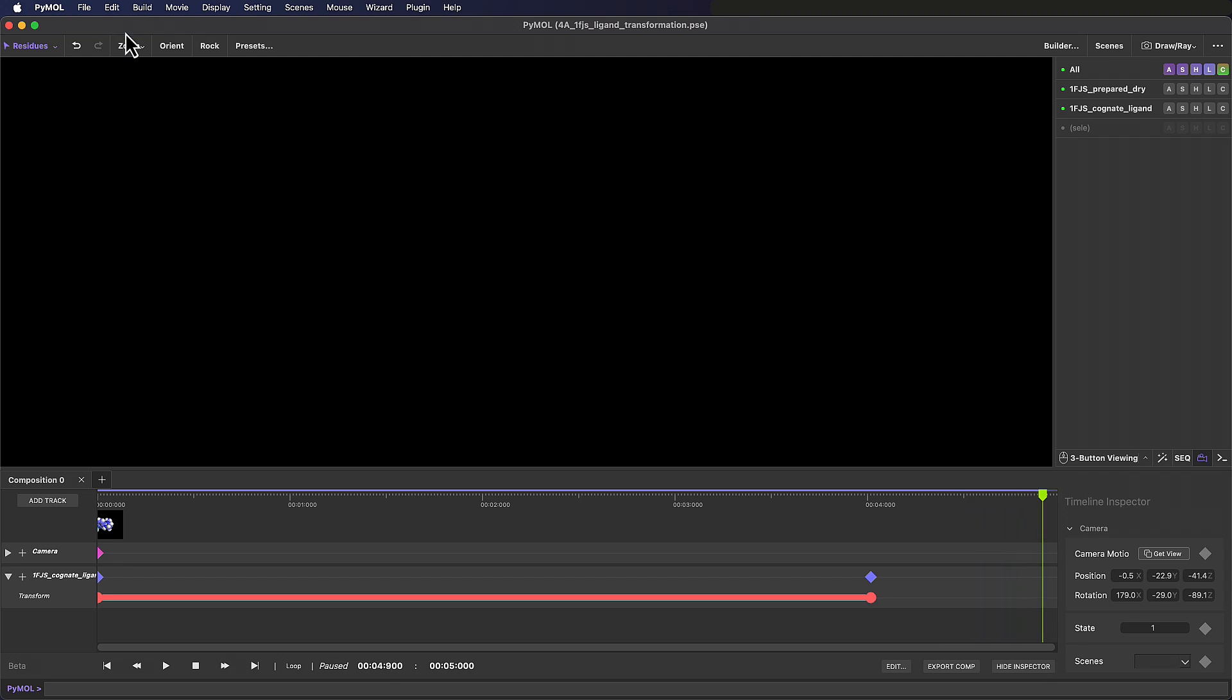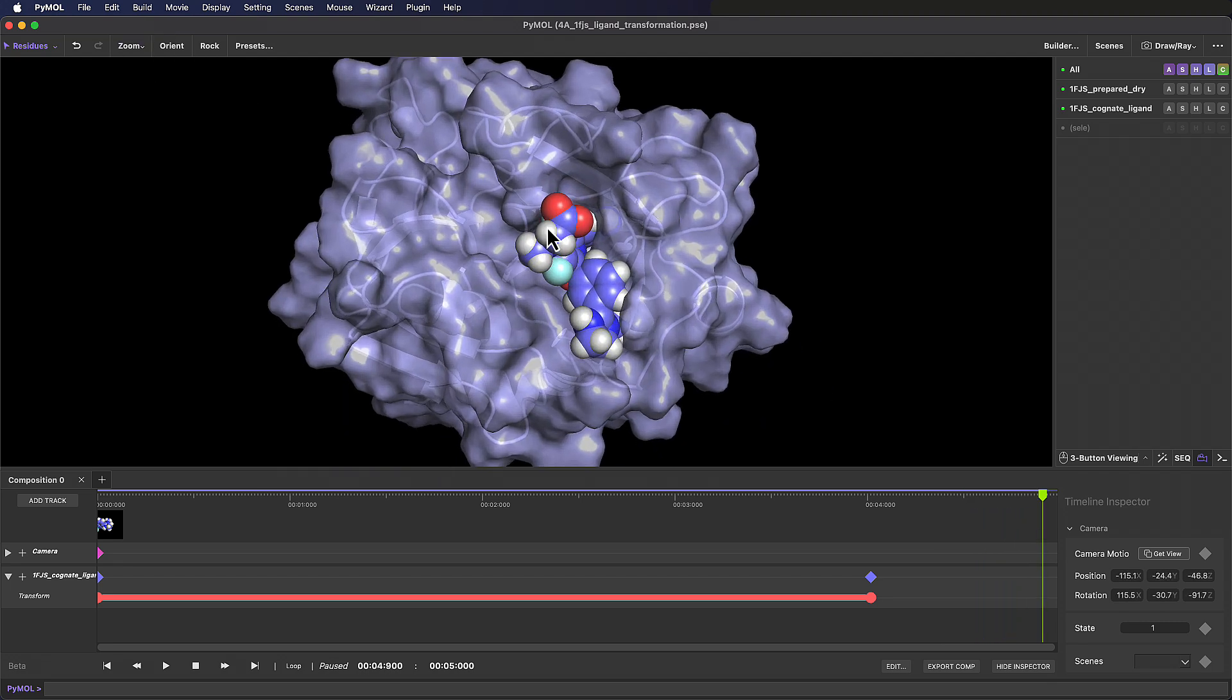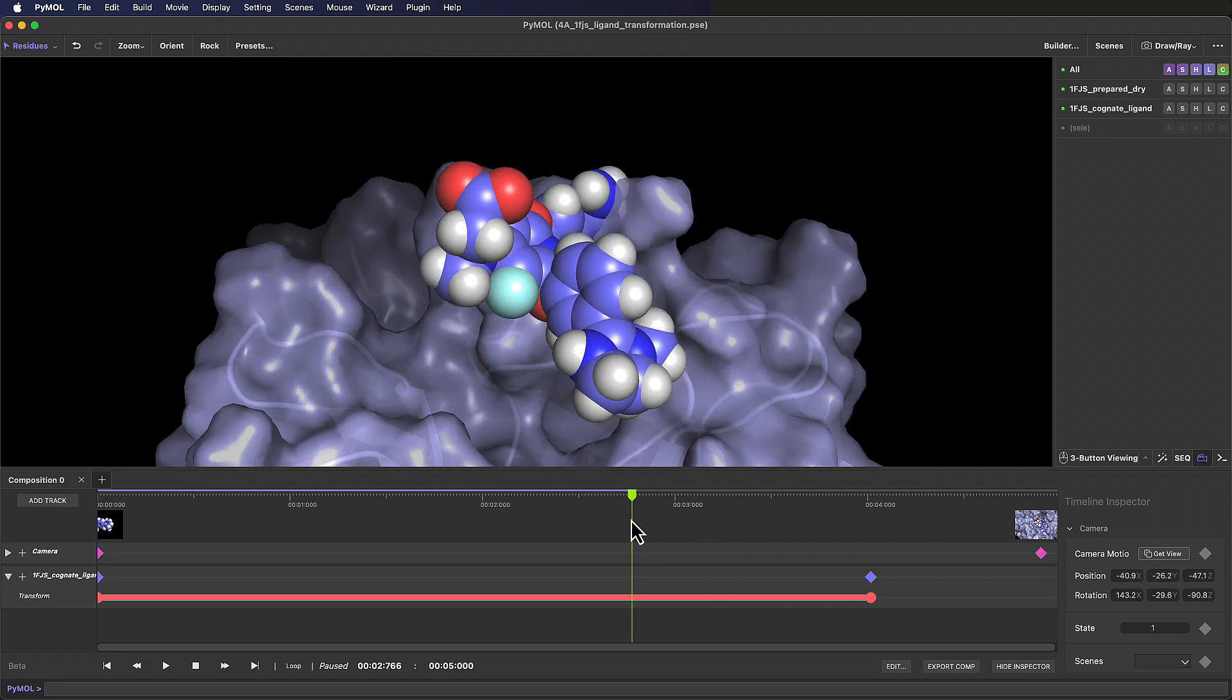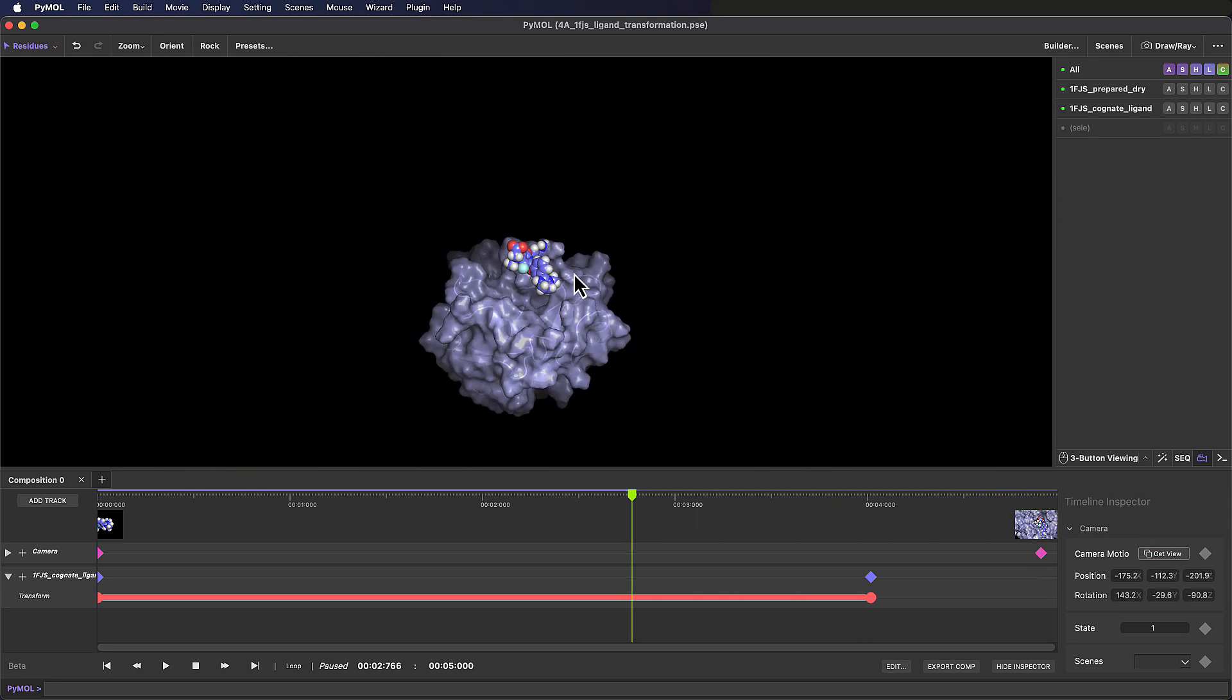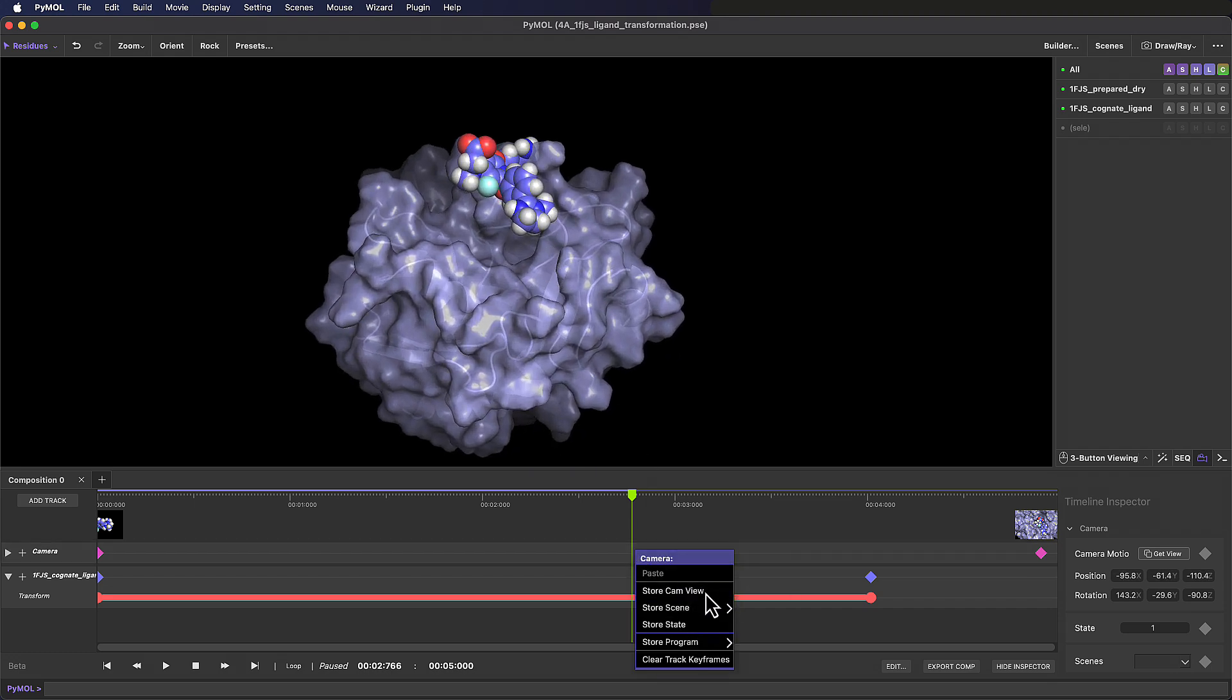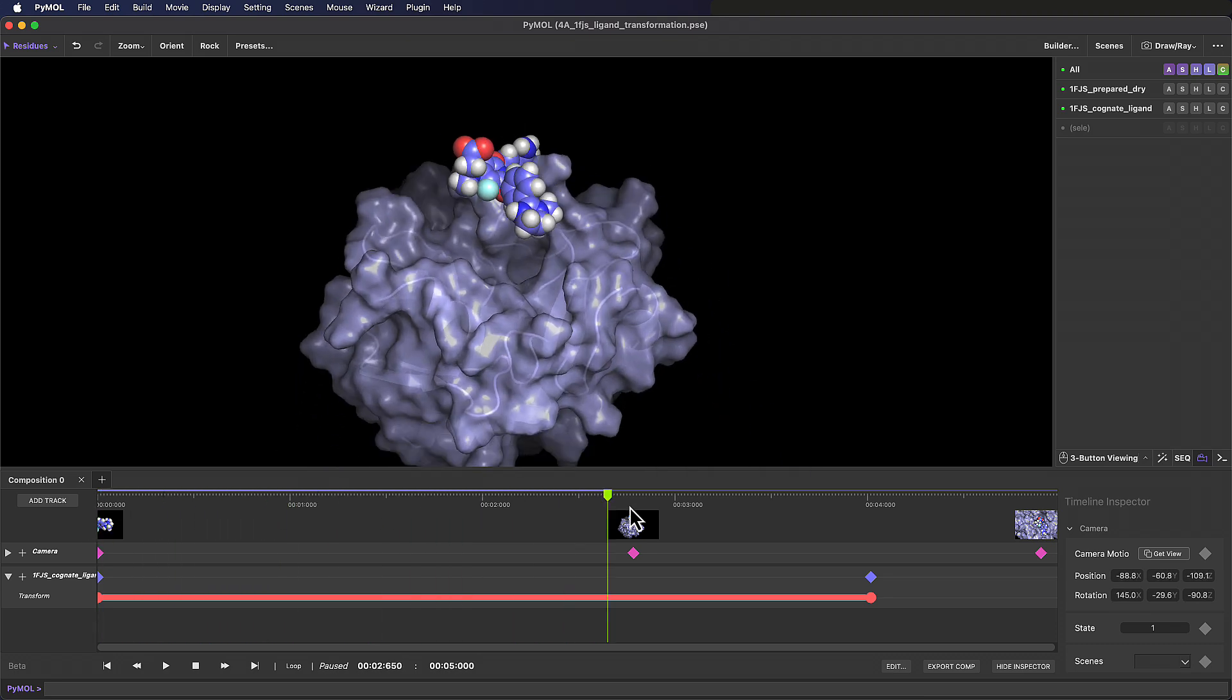So let's store a couple more views that we want the camera motion to move through. I'm going to scrub to the end, zoom all visible, and then zoom to focus on the bound ligand and set another view here. And let's do another where we can see the whole protein, so a bit more of a zoomed out view. Nice.